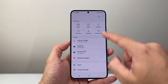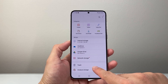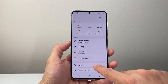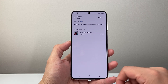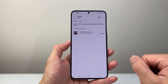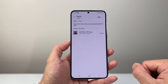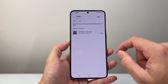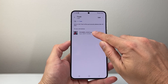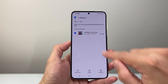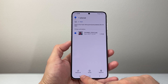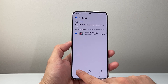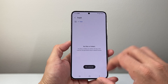Now once you open it up, if you go down a little further, there should be a section where it says Trash, which is basically the Recycle Bin. If you tap on it, you're going to see basically anything that got deleted stored here for you. In order to restore it, all you can do is press and hold and then you can go ahead and restore that, or select multiple ones and click on Restore and it will restore that file.